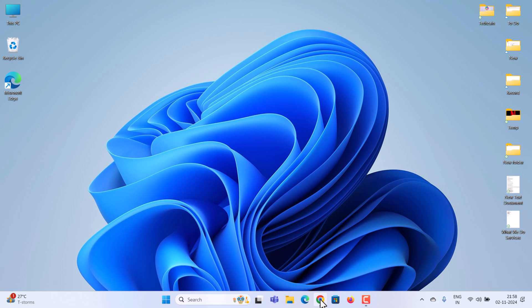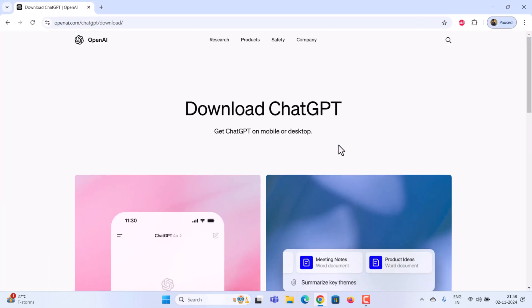First, open the ChatGPT download page, given in the video description. Go ahead and click the link in the video description. Once the page opens,